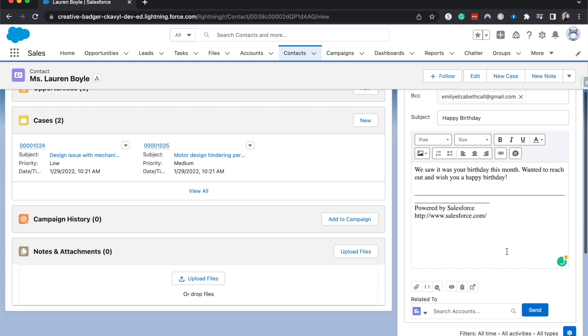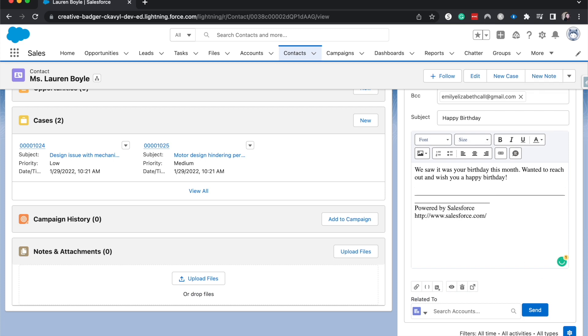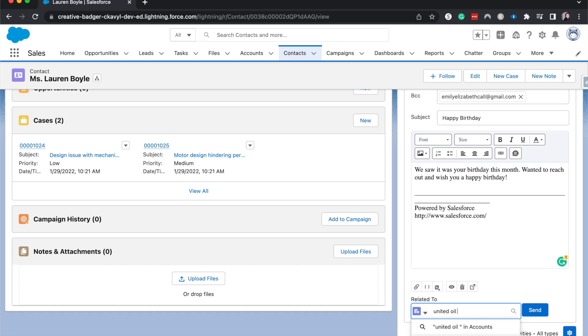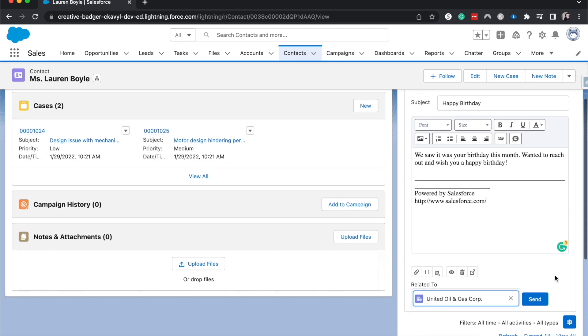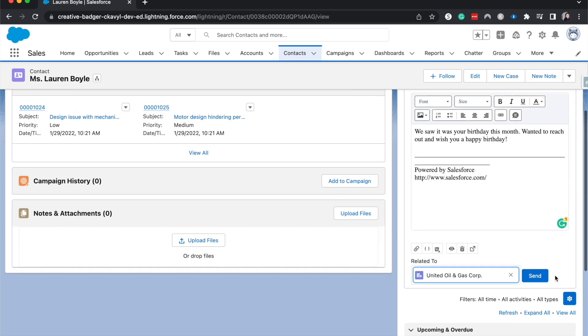All right, so I've got that all filled out and she is through United Oil and Gas Corp. I always recommend trying to link this to as many related records as possible that way.